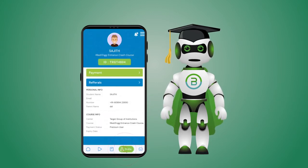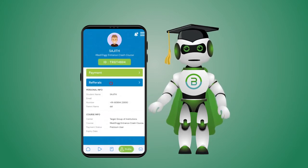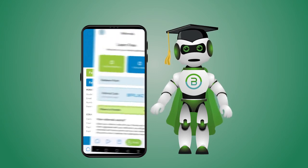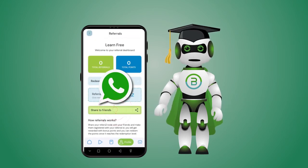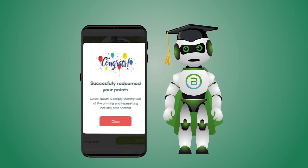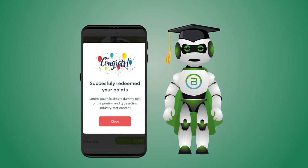Then go to your profile. Under Referrals, you can refer friends and earn Bright Cash.